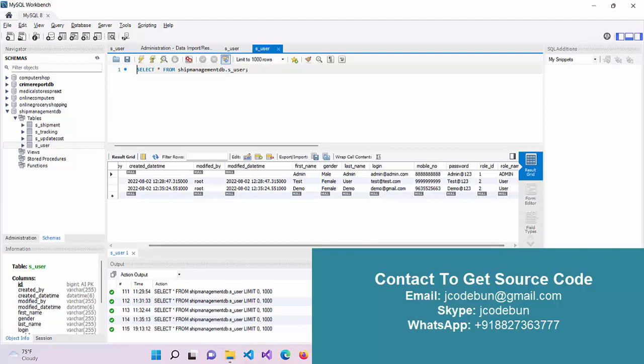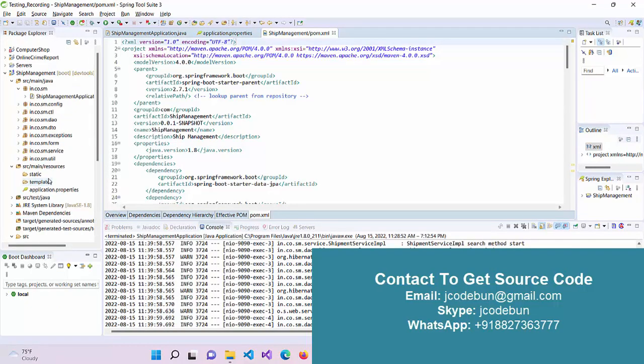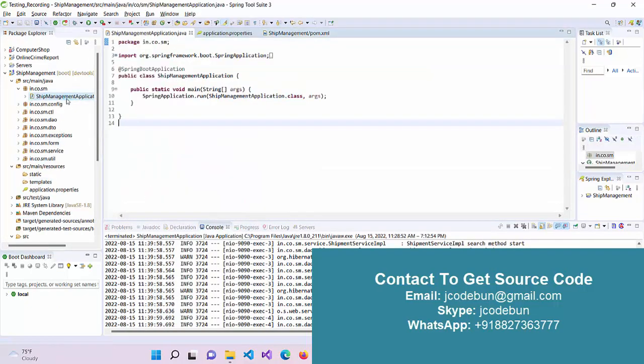If you want this source code, you can connect with us via WhatsApp or email. Our team will give you the complete project and will set up the project on your system. After that, you need to follow me on how to run and operate this application.